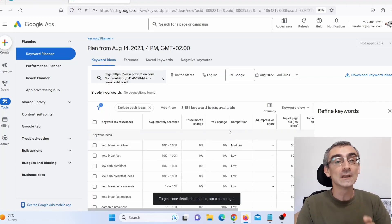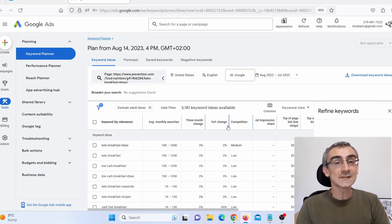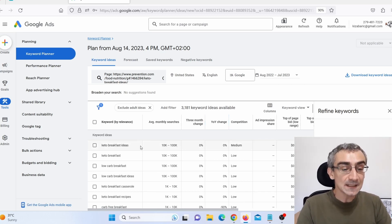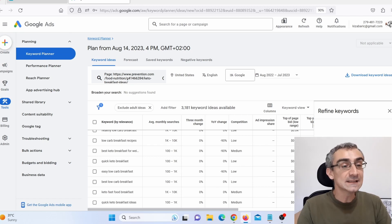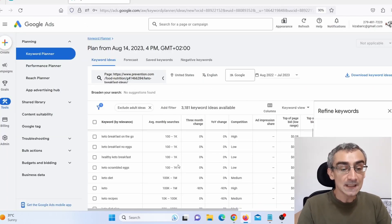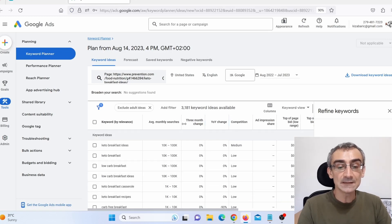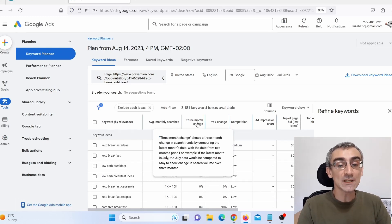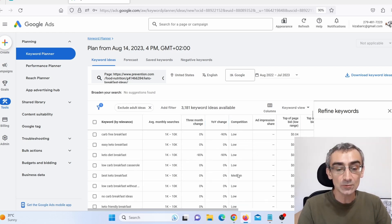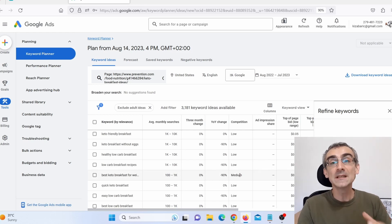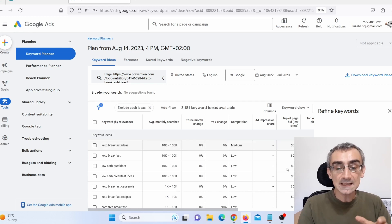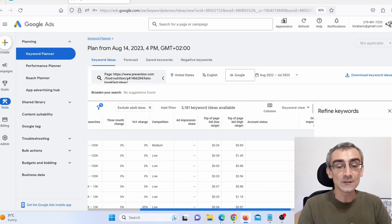This is a free tool — if you learn to use it properly, you don't need Ahrefs or SEMrush. Here we can see the keywords they are actually targeting in this article. You can see the entire list of keywords, search volume for each, three-month change, yearly change, and competition. Competition is important. Here you can see medium, low — they are mostly targeting keywords with low competition.